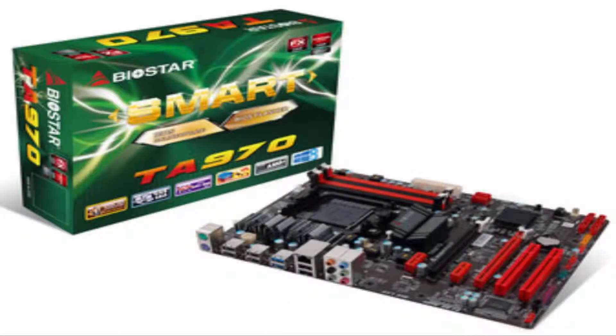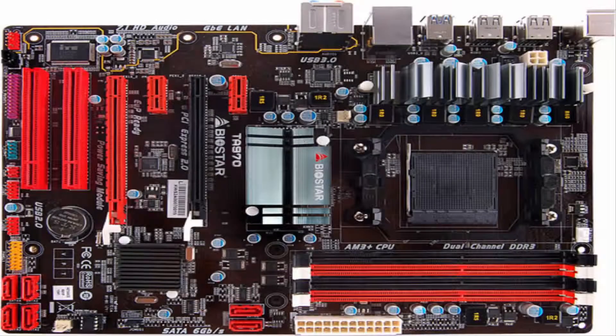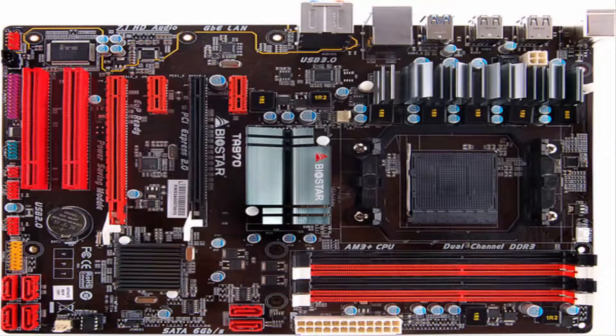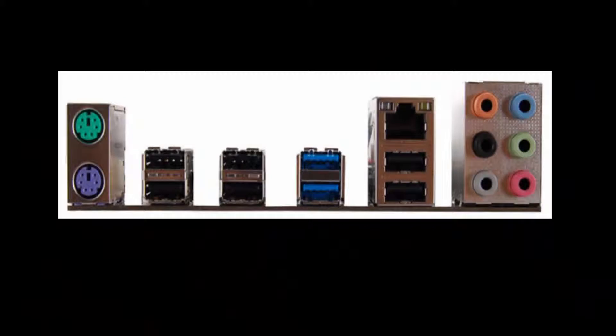I use the Biostar TA970. It has 4 DDR3 memory slots and maximum support of 64GB of memory. It has 6 SATA 3 connectors, 2 USB 3.0 ports and 8 USB 2.0 ports.